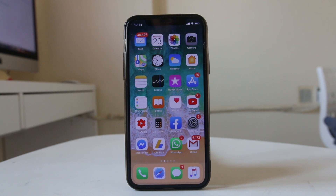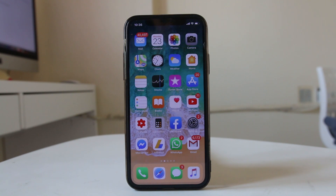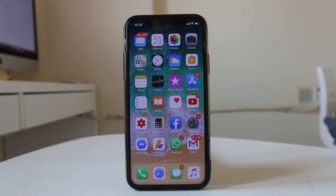Hello everyone and welcome to my YouTube channel. This is Kundan and today in this video we will see what to do if you are not able to receive messages from iPhone to your Android device.